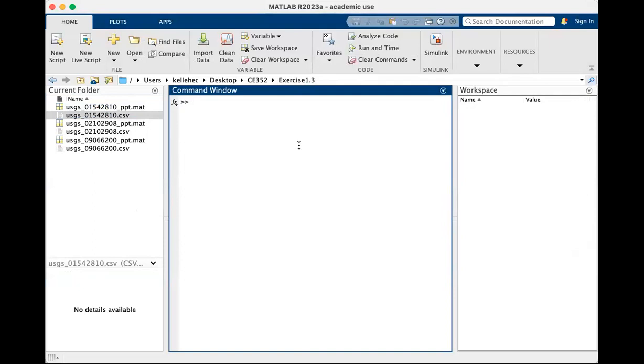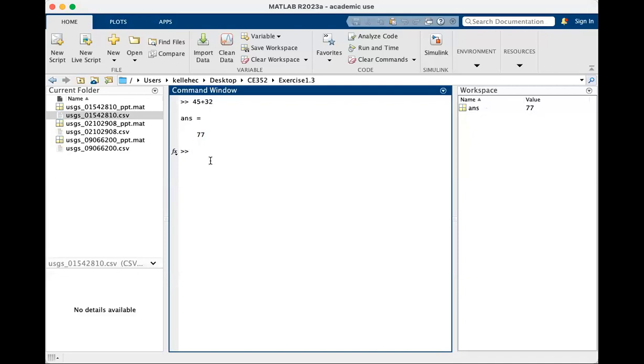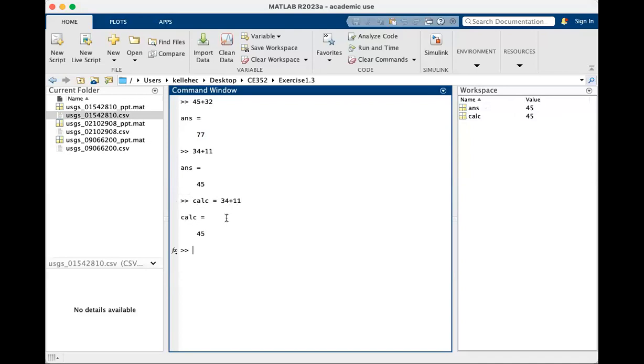We can use MATLAB as a calculator. So 45 plus 32, enter, gives you a value of 77 that also appears over in the workspace called ANS for answer 77. If I typed in a new thing, 34 plus 11, it would update that. If I wanted to save those calculations, I can give that variable a name called calc and say 34 plus 11. And that will now save that as calc. So if I did another computation, 10 plus 20, answer will update, but my answer is already saved from the previous calculation and saved as calc.